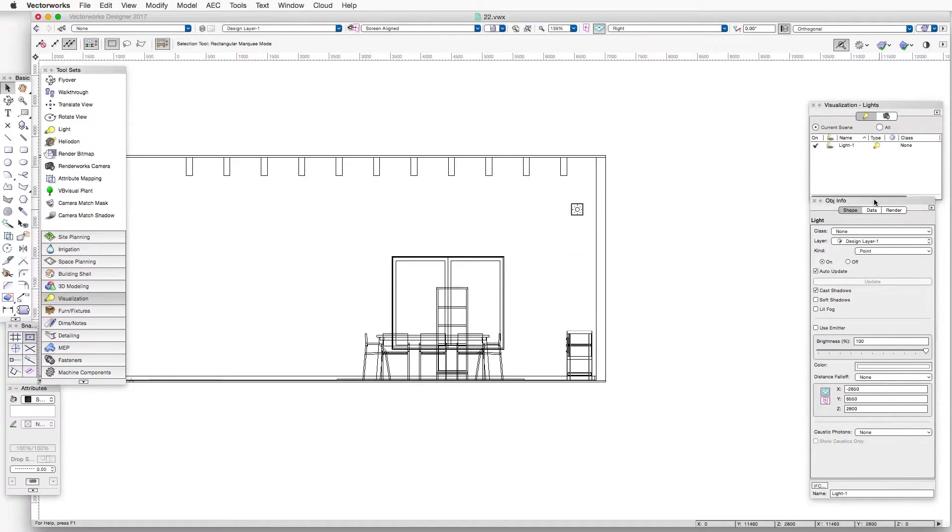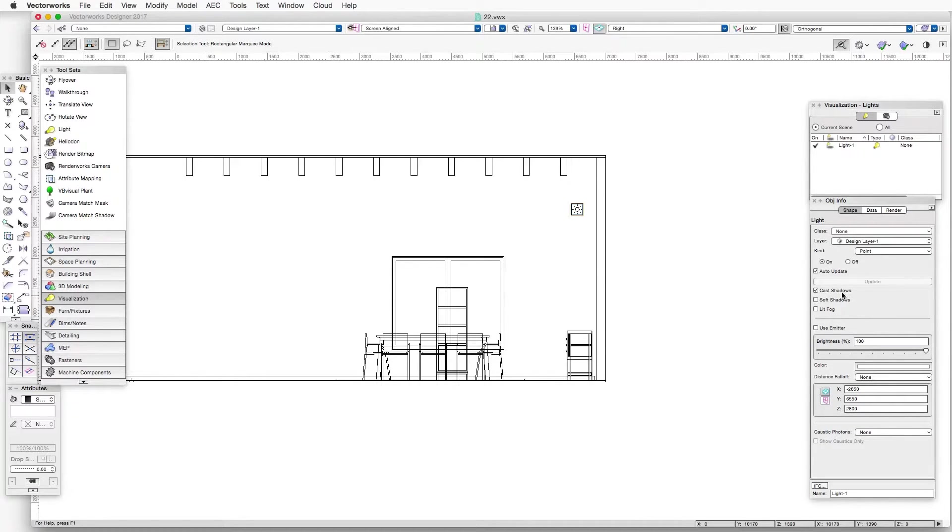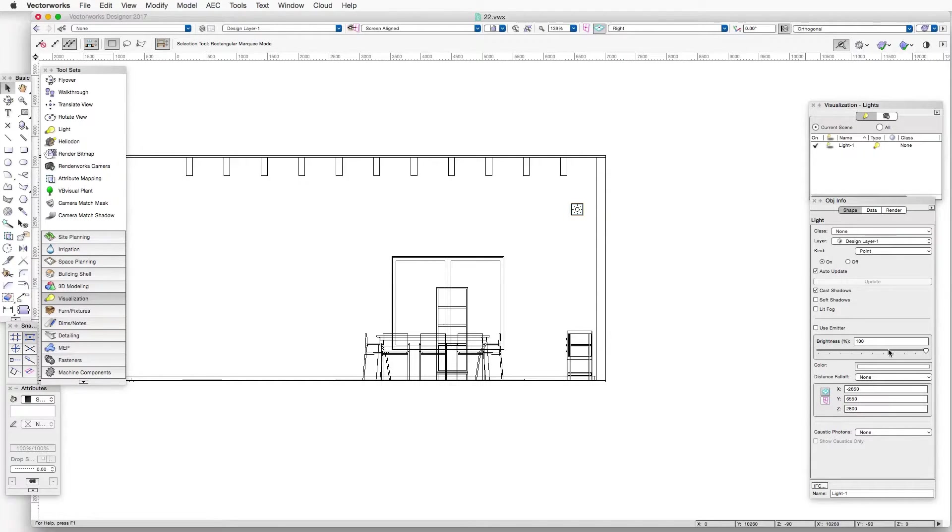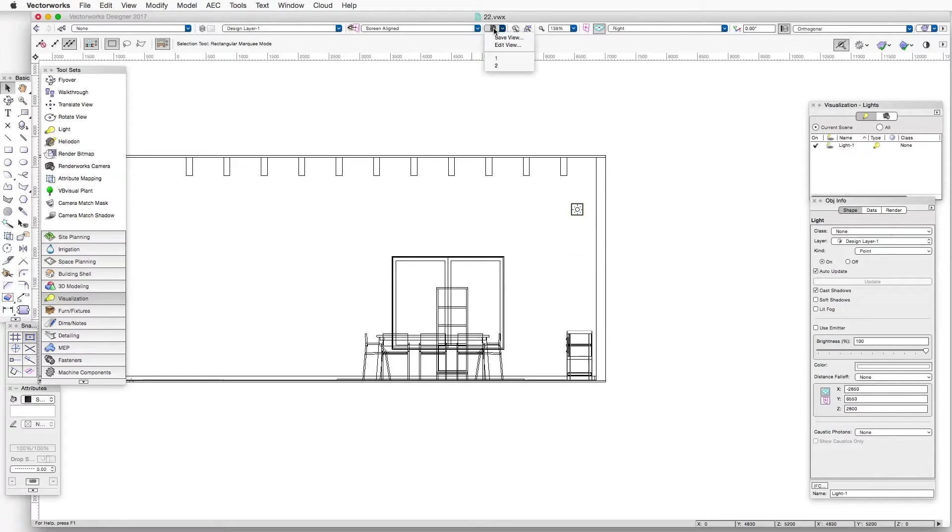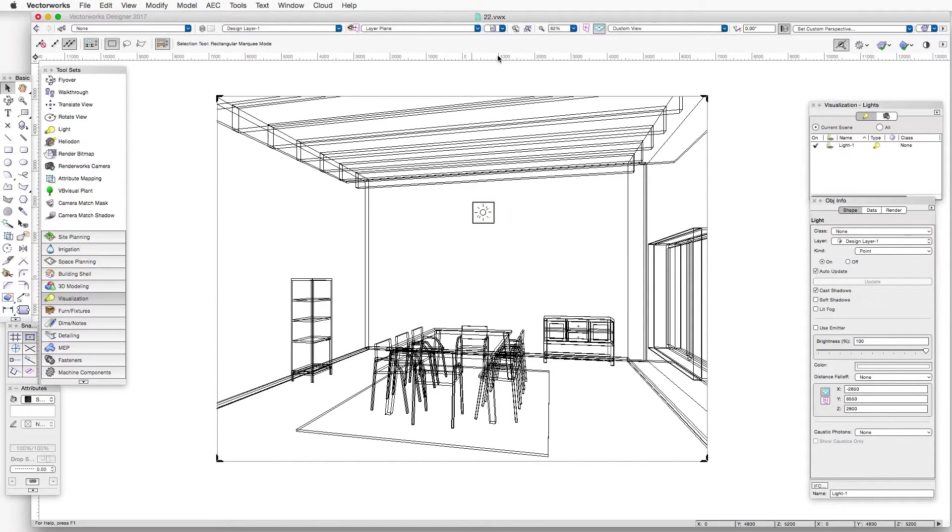And we can see in the object info palette now all the settings for this point light. Right now we have cast shadows, but not soft shadows, I'll talk about that in a second. And we can leave the rest of the settings as they are. Let's go to the first saved view, saved view one.